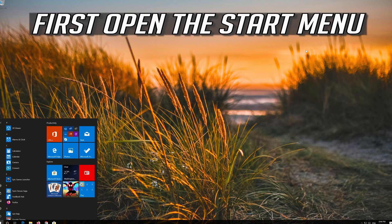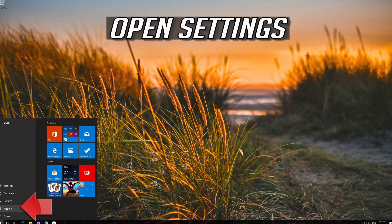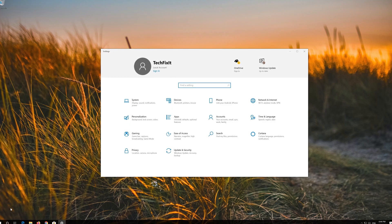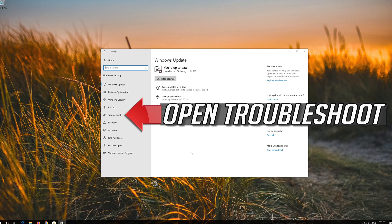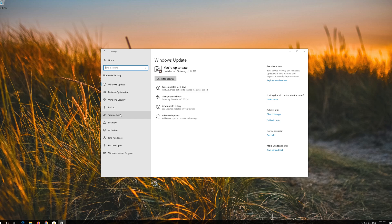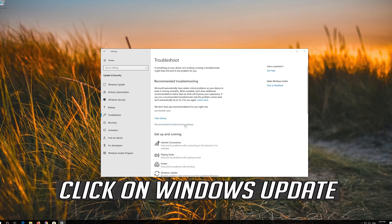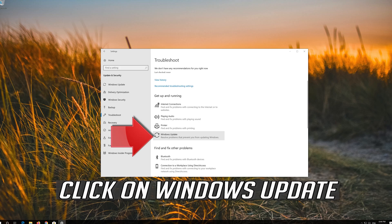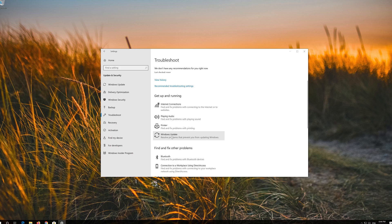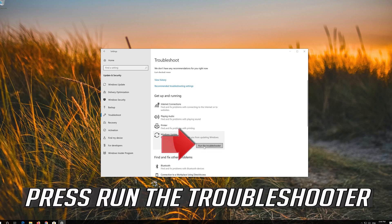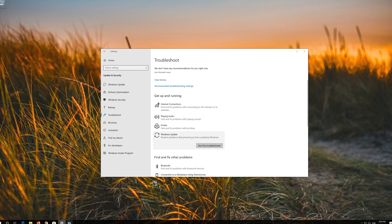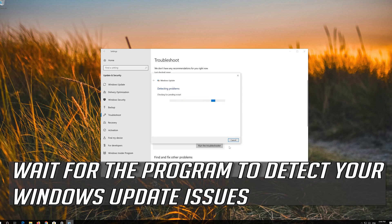First open the Start menu and open Settings. Open Troubleshoot, then click on Troubleshoot Windows Update. Press Run the Troubleshooter and wait for the program to detect your Windows Update issues.